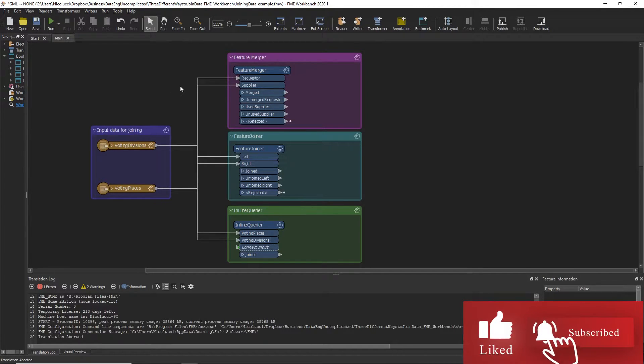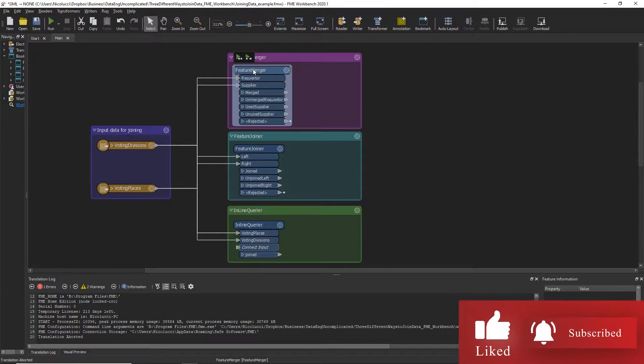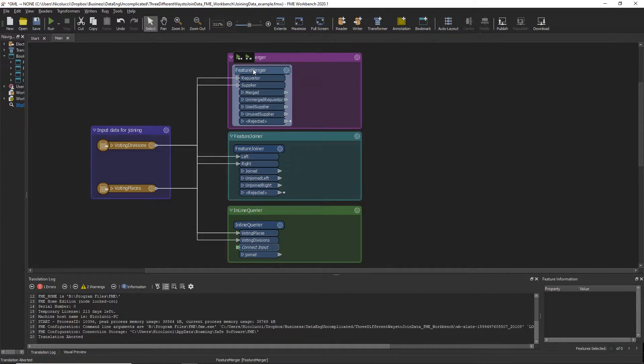So the first transformer is using the Feature Merger Transformer. This transformer requires no SQL knowledge and allows you to join your data based on common attributes.